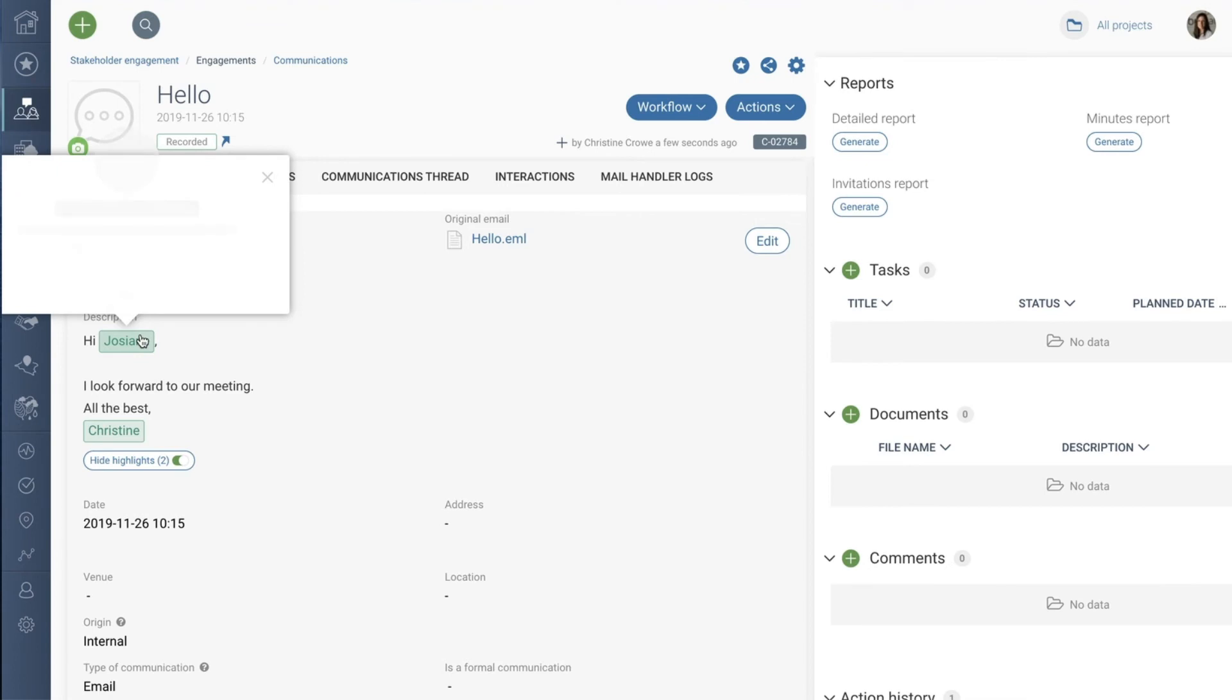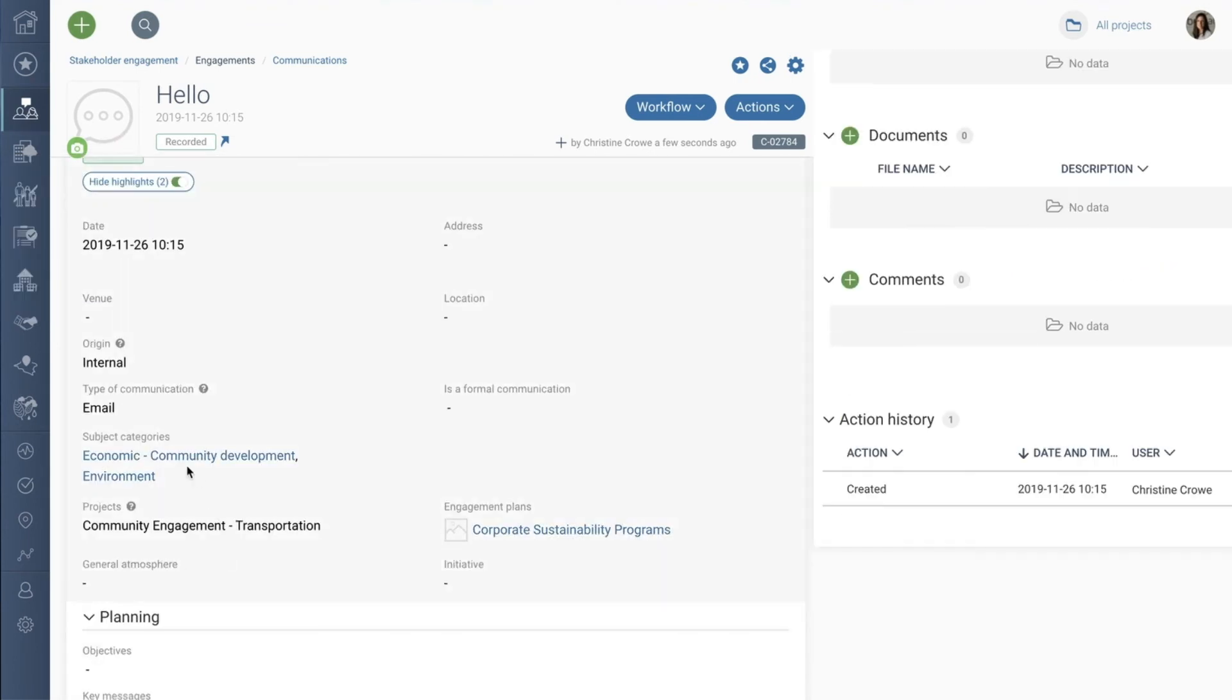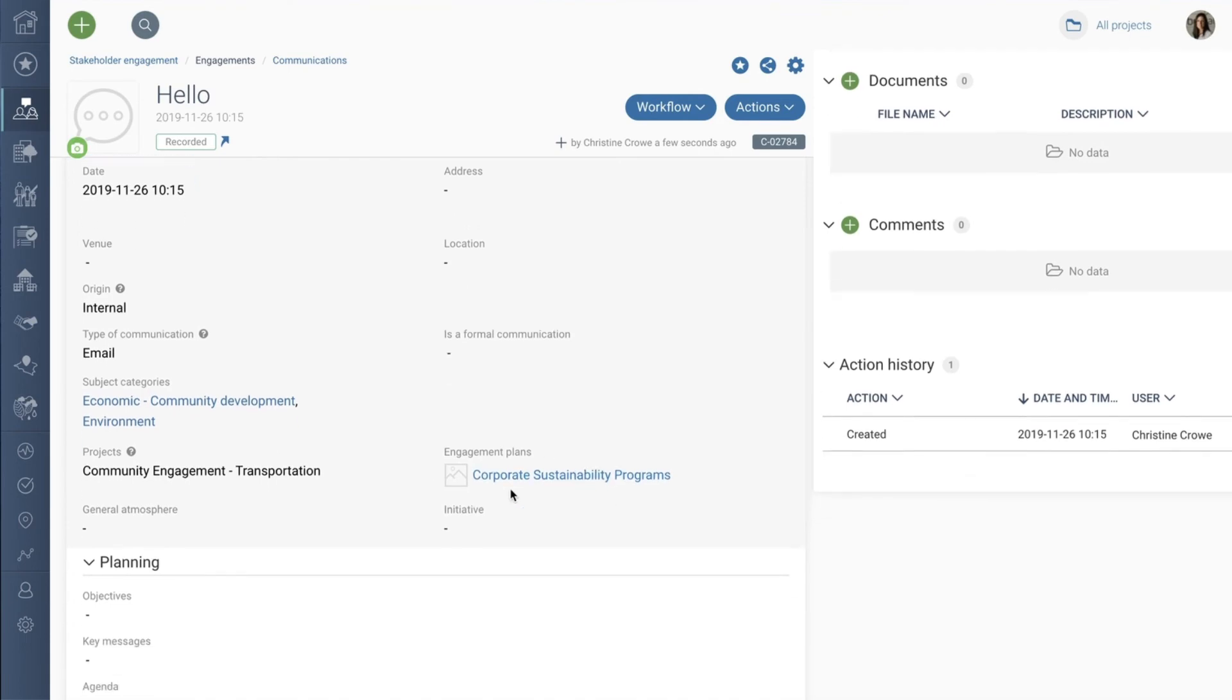Now your communications are centralized and accessible to all. Don't lose time organizing your emails—Borealis does it for you.